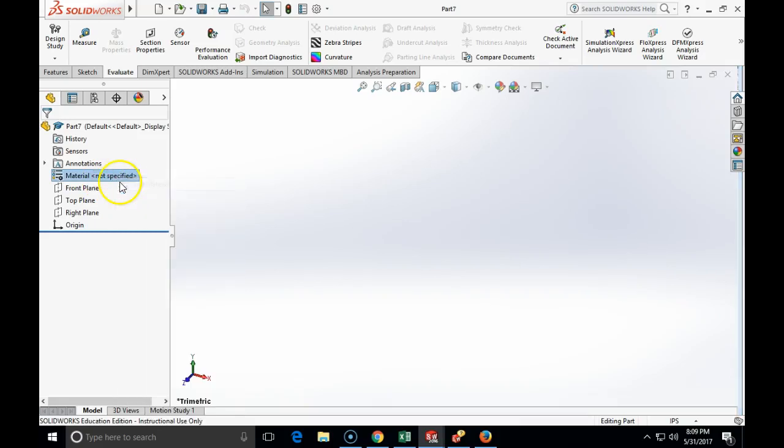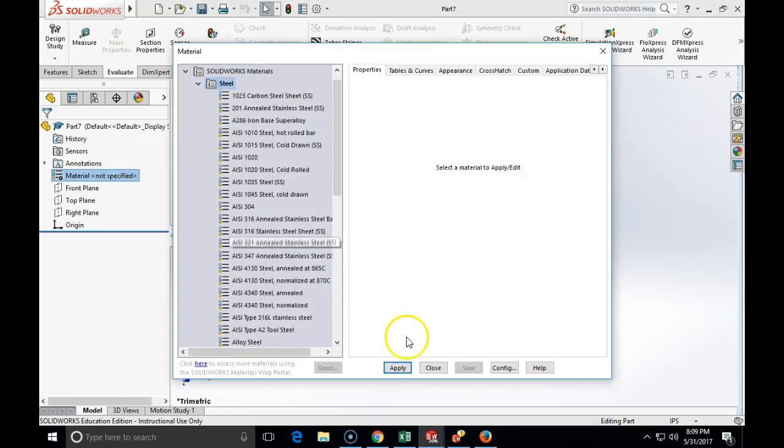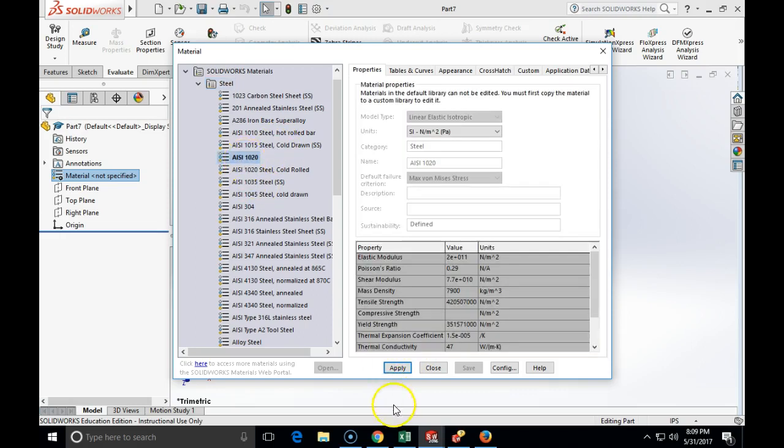Alright, in this example we are going to build a bearing housing and we will see how we can actually model quite a complex piece using very simple geometric entities and using the revolved piece.